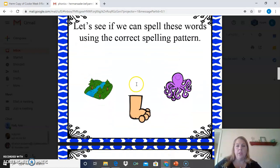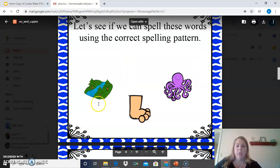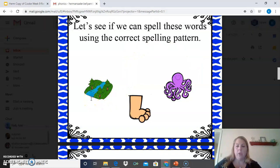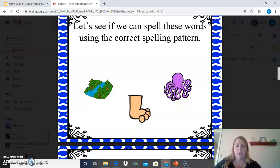Let's see if we can spell these words using the correct spelling pattern. This is a picture of a brook, and the correct spelling would be B-R-O-O-K. This is a picture of an octopus — O-C-T-O-P-U-S — so we use just the U for octopus. And this is a picture of a foot — F-O-O-T — it sounds like a U, but it's actually spelled F-O-O-T.